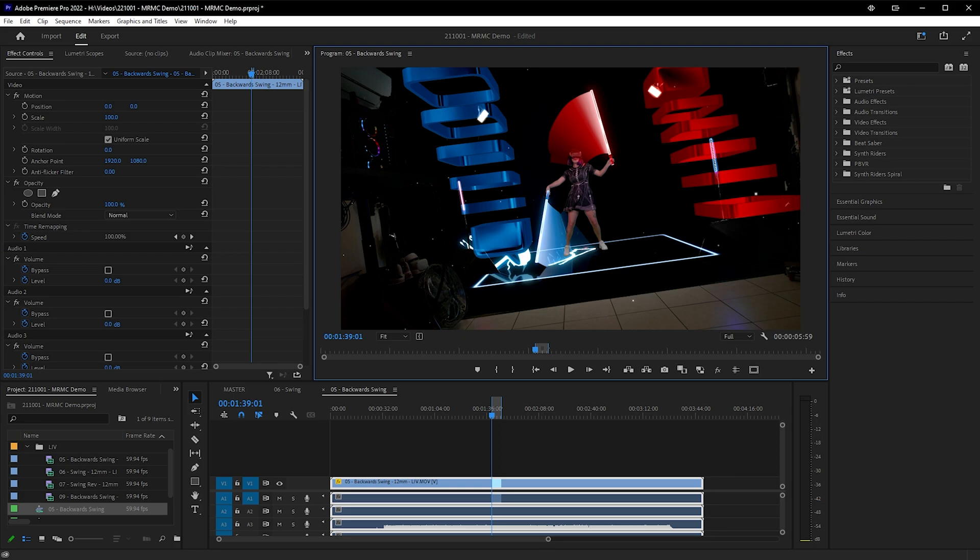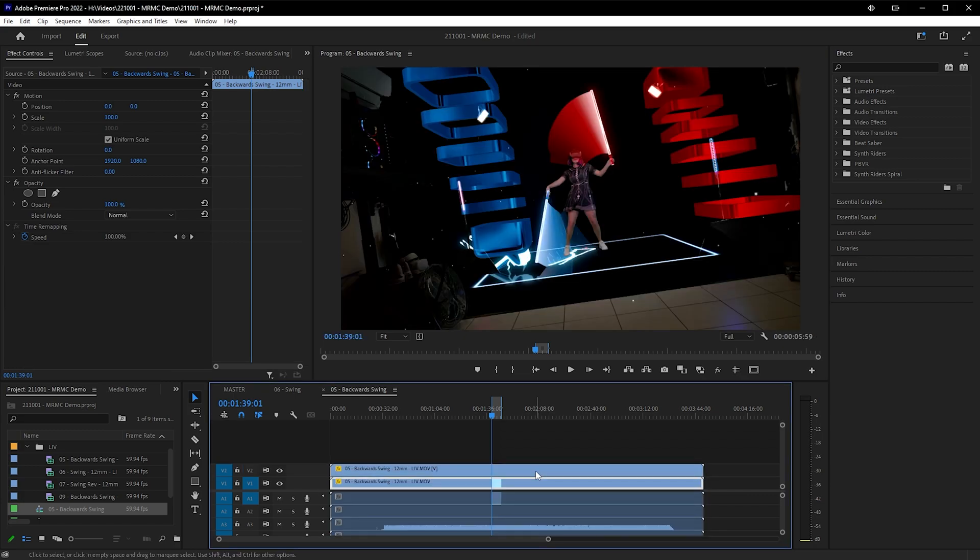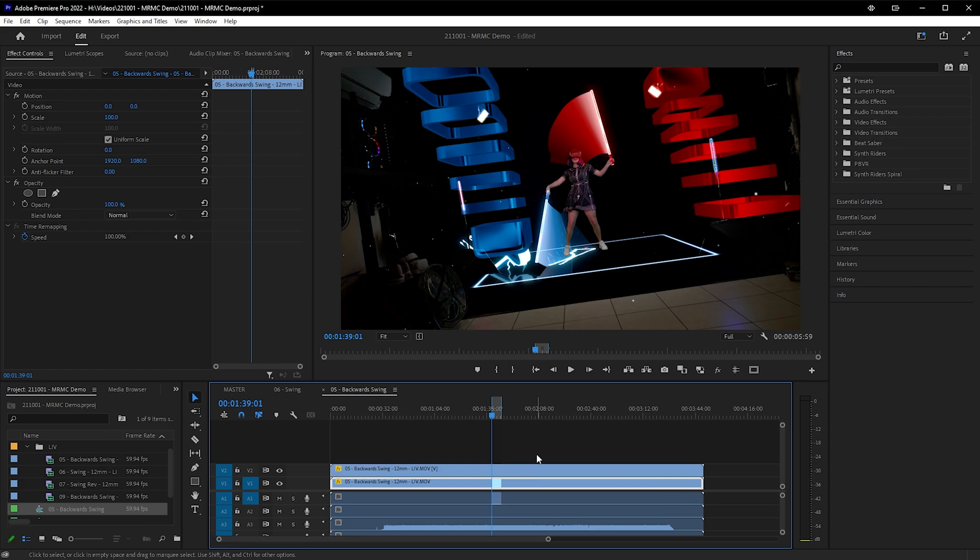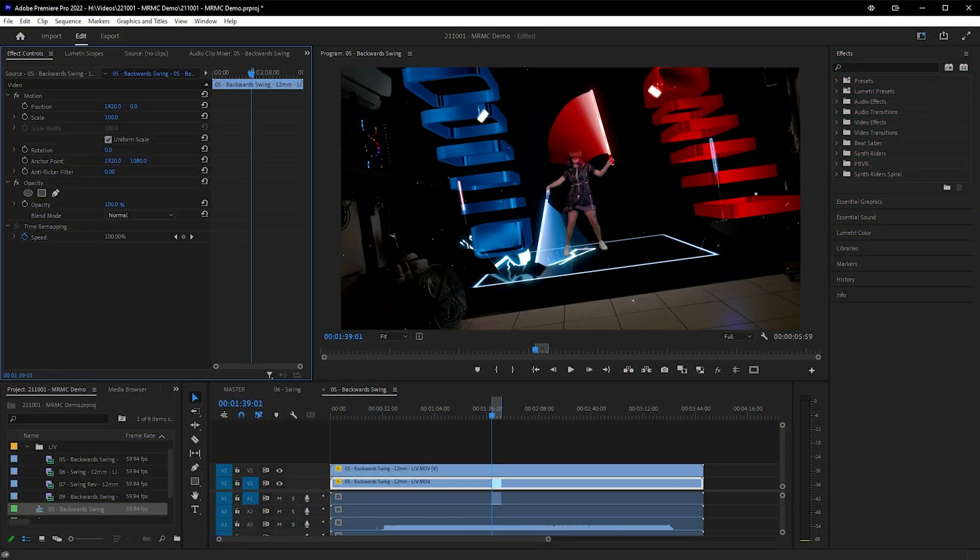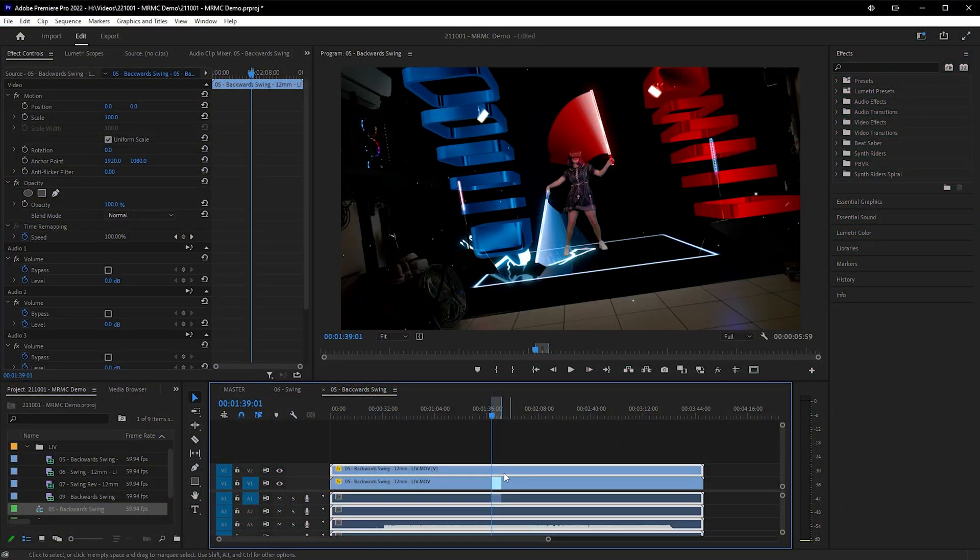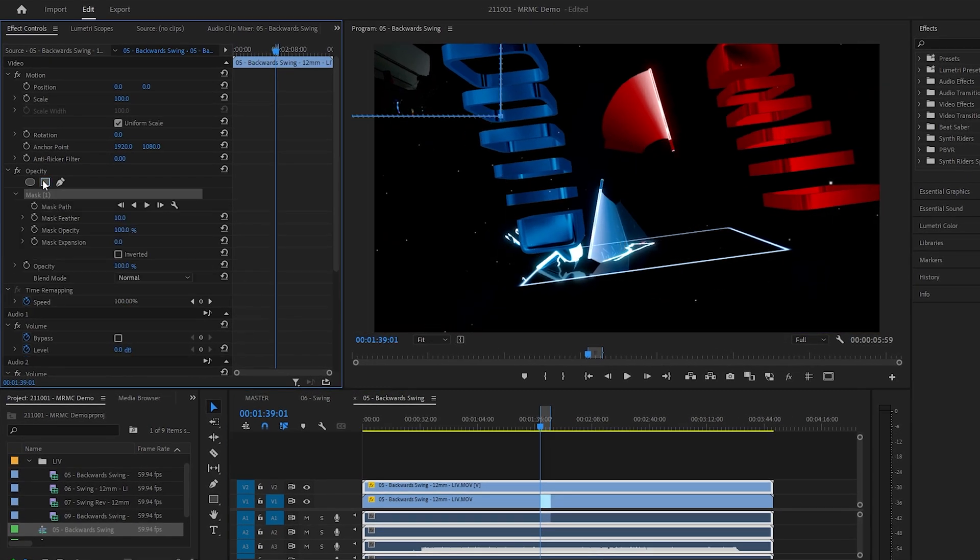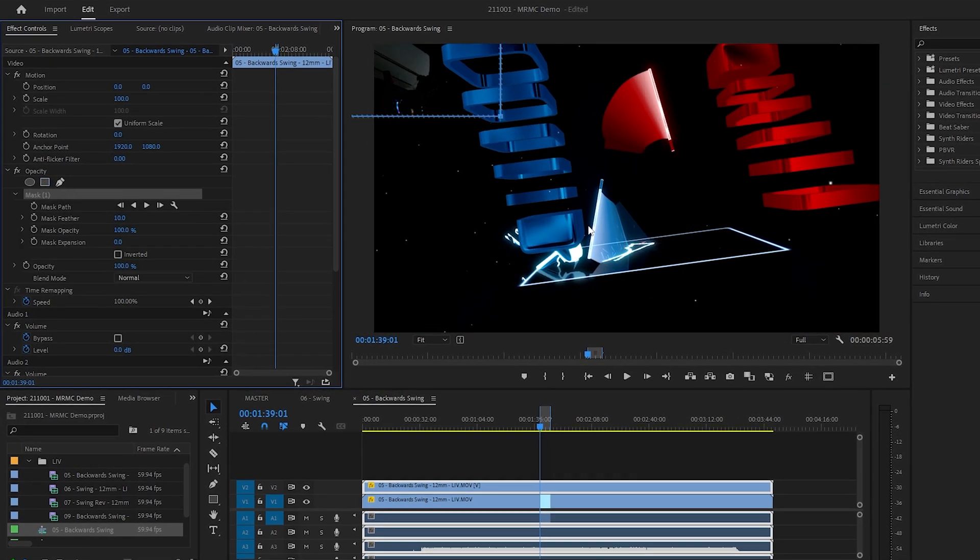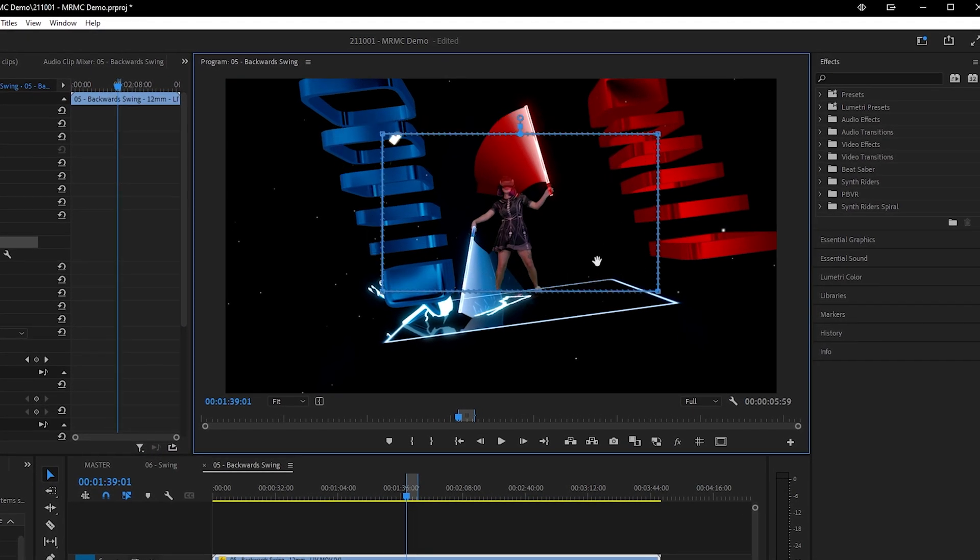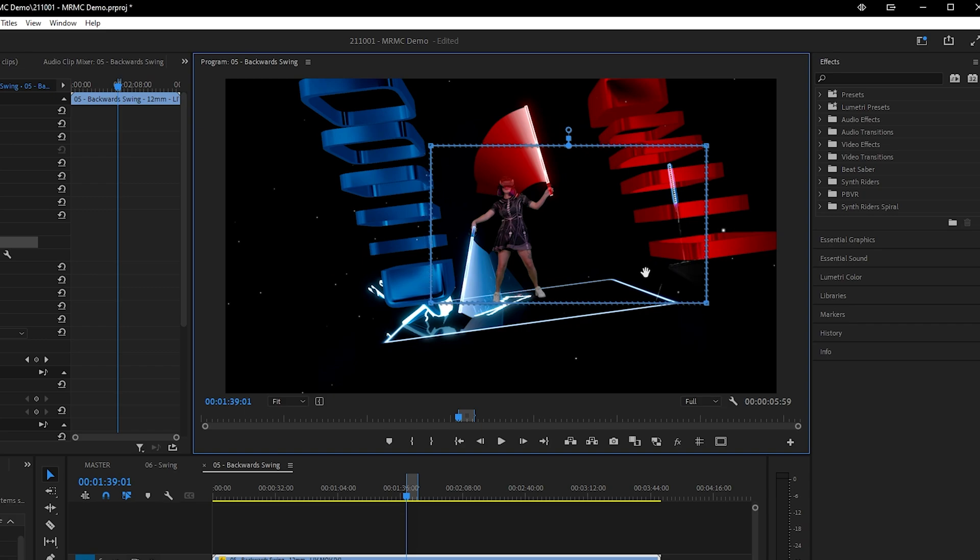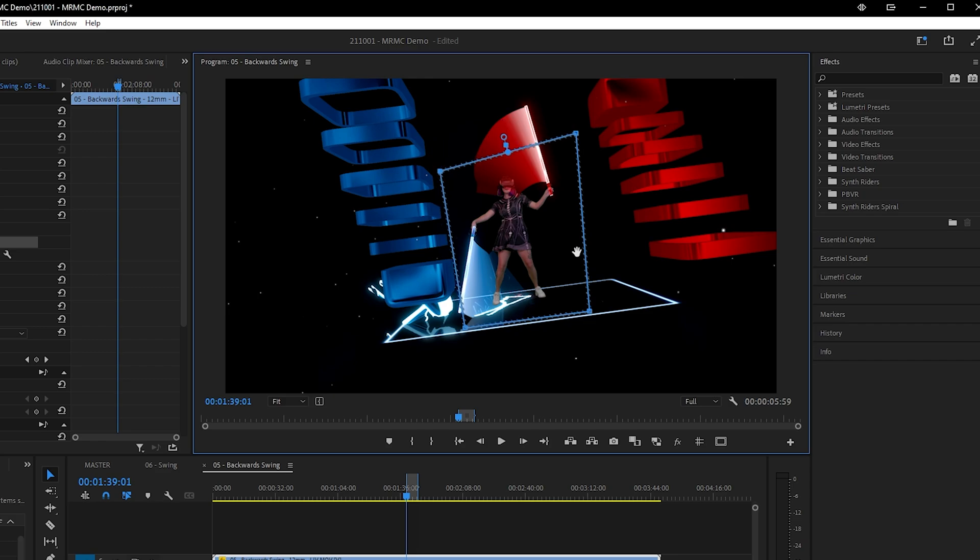Inside your nested shot, hold Alt, then click and drag the video up onto the next track to create a duplicate, making sure it remains in sync. On the bottom layer, go to the effect controls panel and adjust the position to 1920, 0. That's going to be our background layer. Now it's just as simple as selecting the top layer, and in the effect controls panel, creating an opacity mask around the subject. You'll notice we can use this to mask out parts of the LIV composition, and they'll be replaced by the background layer underneath.